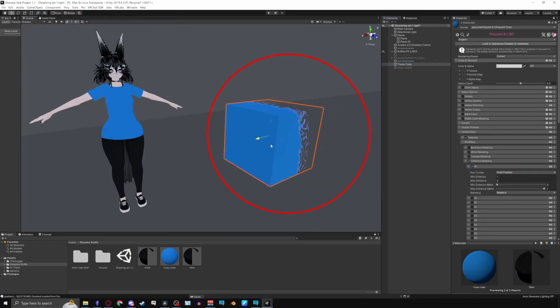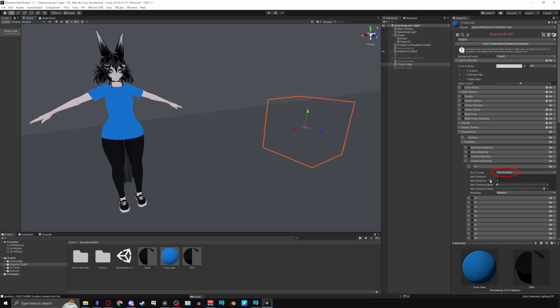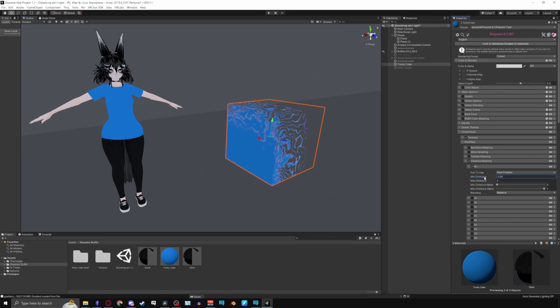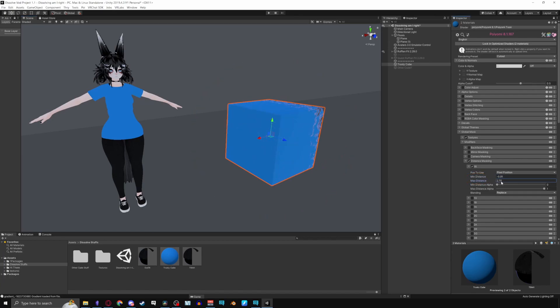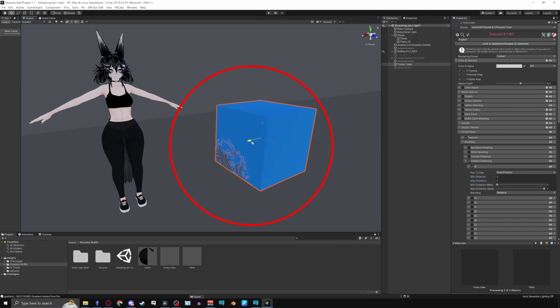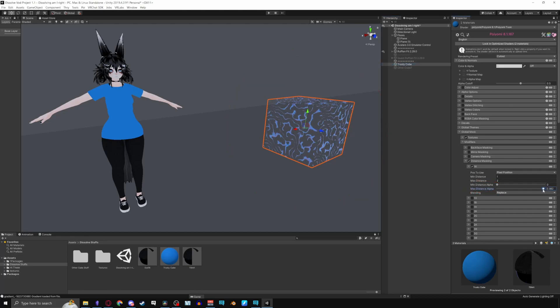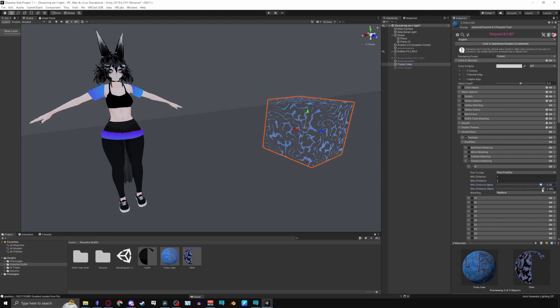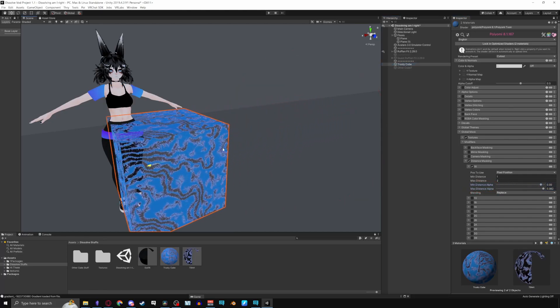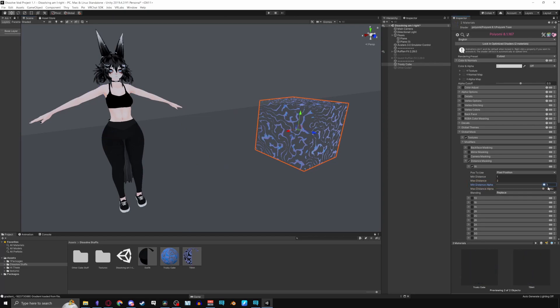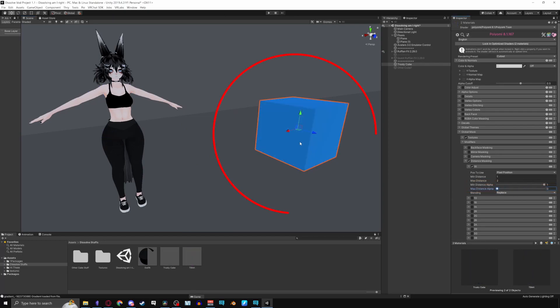Pixel position uses the furthest pixels on your object to dissolve. Object position will undissolve the whole object. Max to min distances allows you to change the distance to where the dissolve will dissolve. You can reverse this effect by increasing the min distance then decreasing the max distance. For min to max distance alpha, it changes how much your object will dissolve. You can reverse this effect as well by sliding min alpha up, then max alpha down.